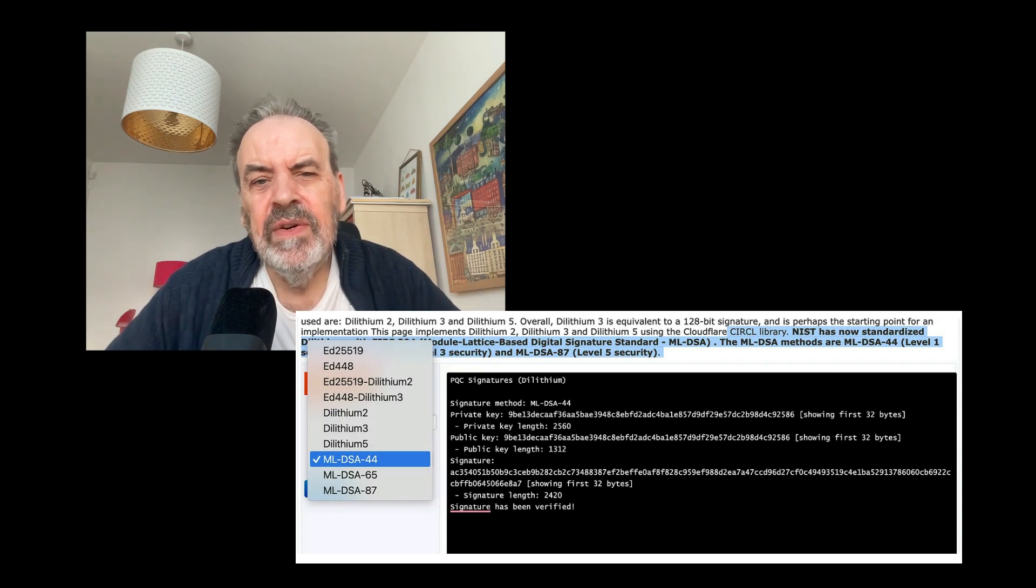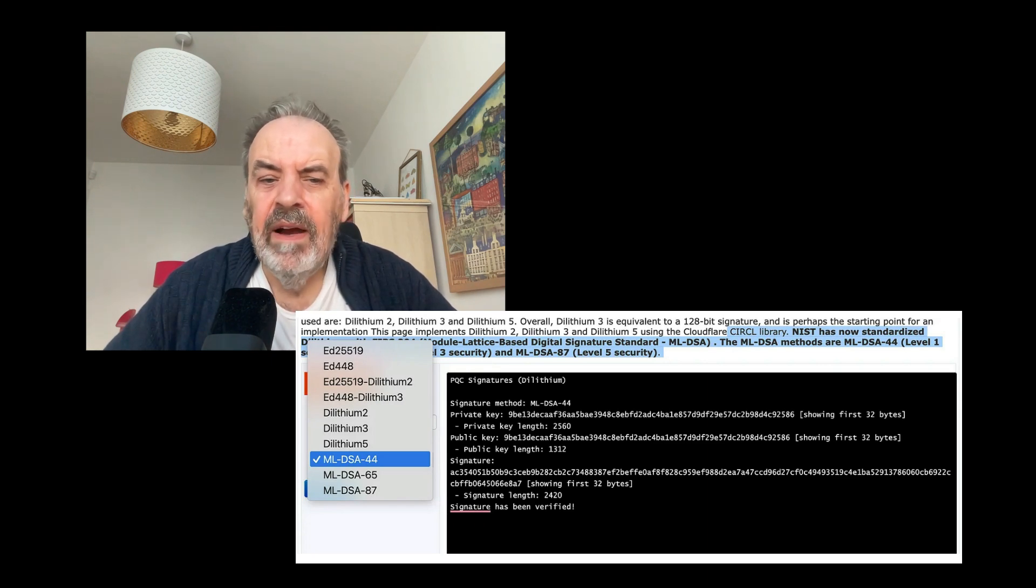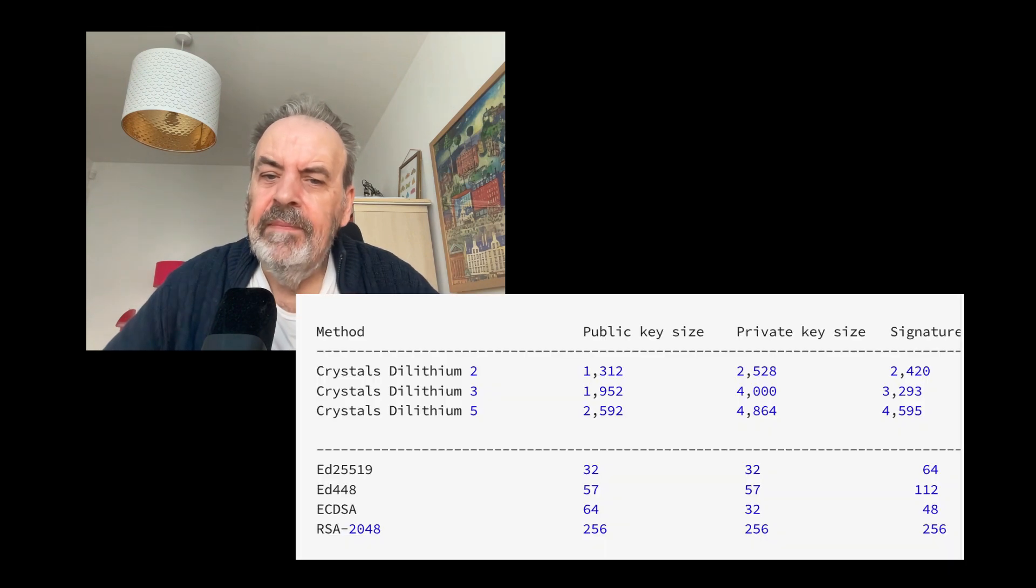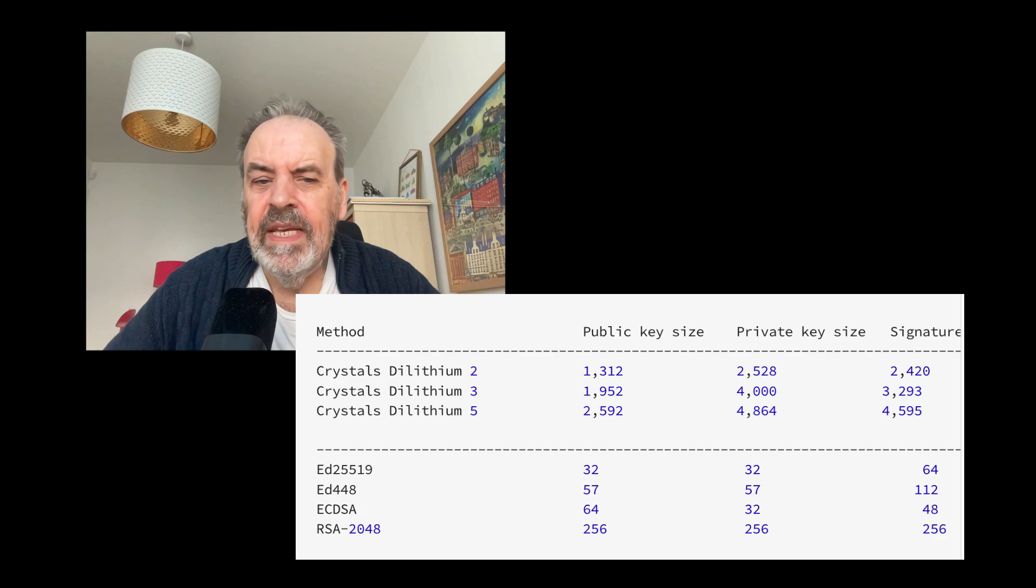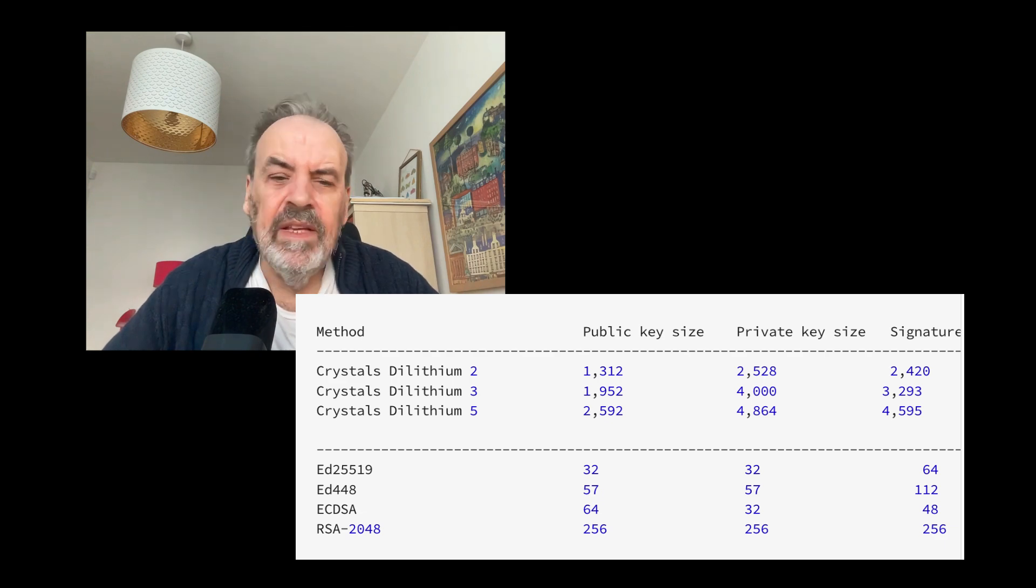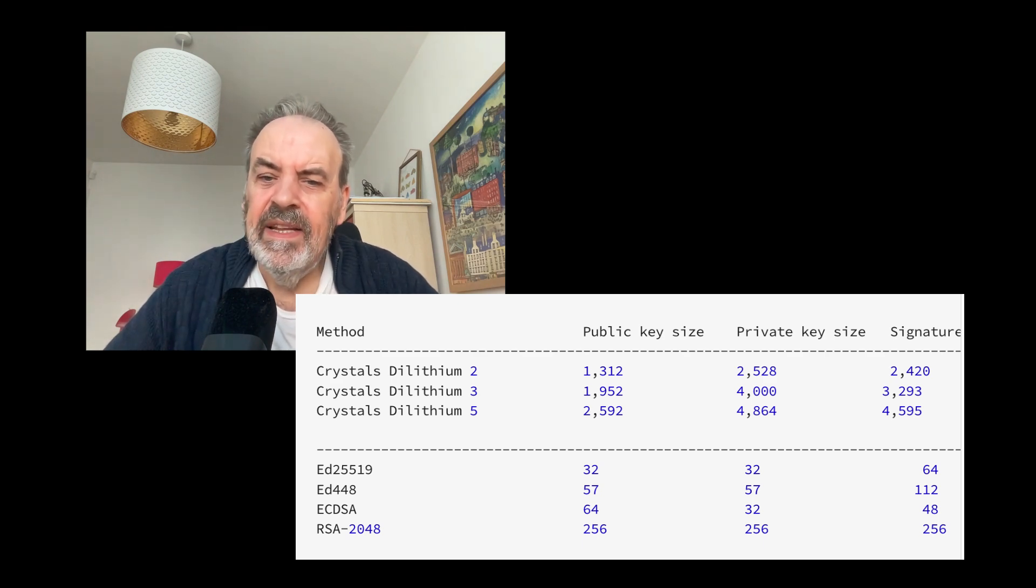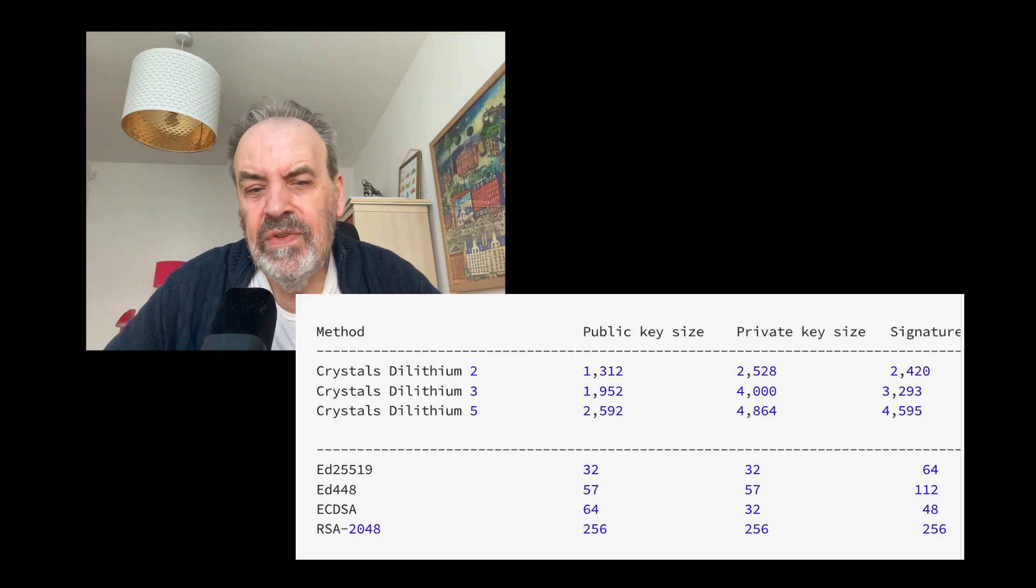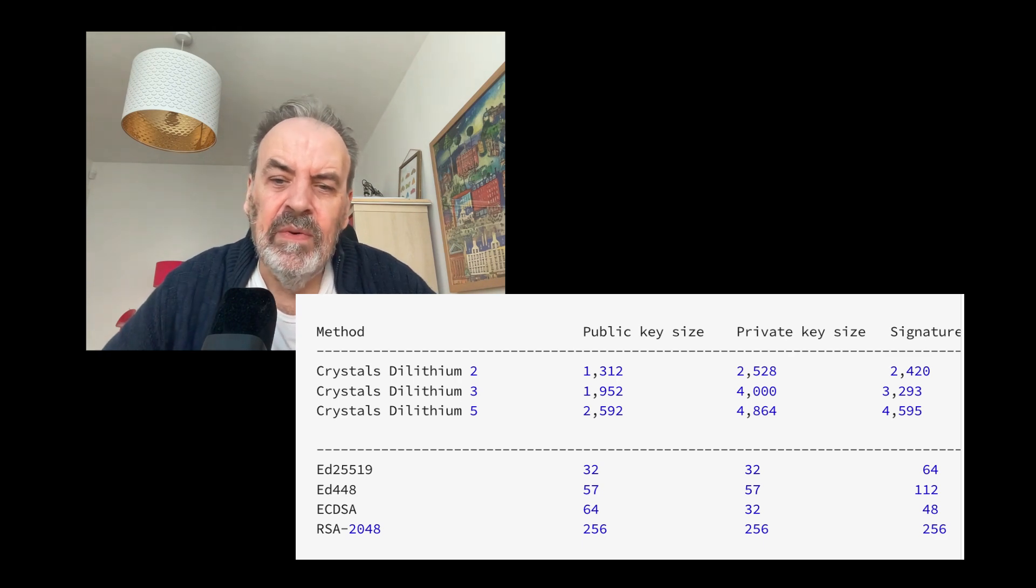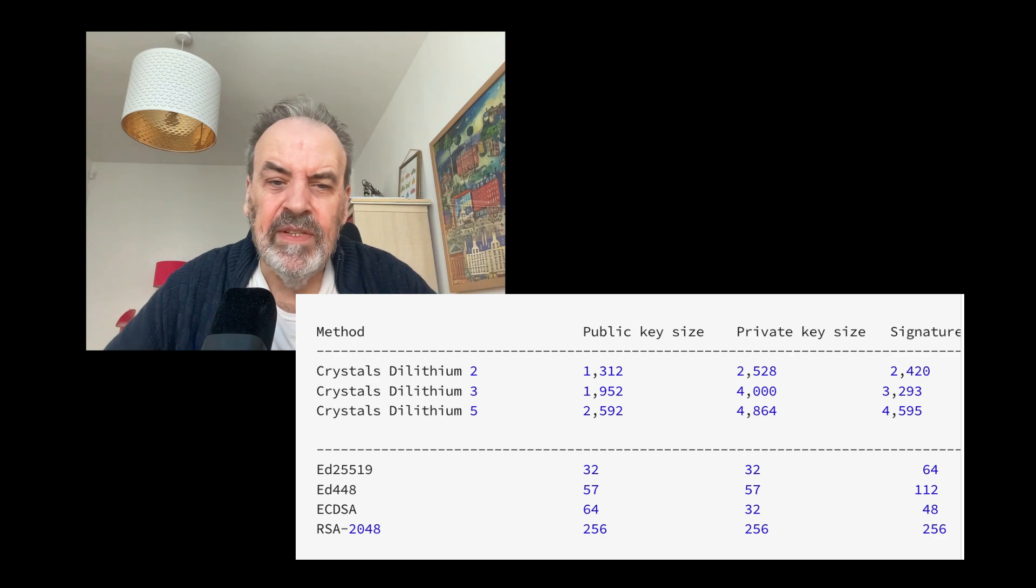With our traditional public key signature methods, we have ECDSA which is a 64-byte public key, a 32-byte private key, and a 48-byte signature. RSA gives us 256 bytes for the public key, the private key, and also for the signature. EdDSA uses the curve 25519 and reduces the public key to 32 bytes, the private key to 32 bytes, and a signature of 64 bytes.